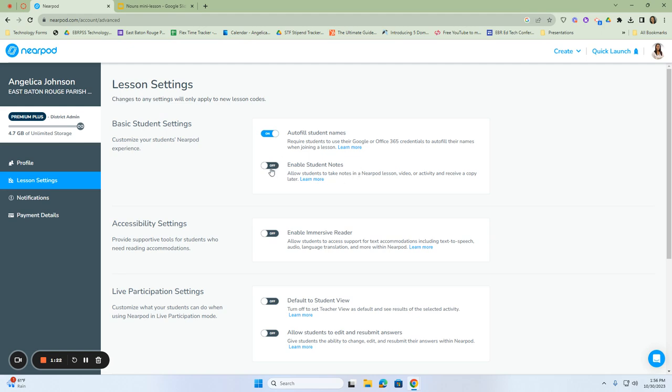The second part is another option where you can allow students to take notes in Nearpod, and once they get those notes in, they'll receive a copy later on.